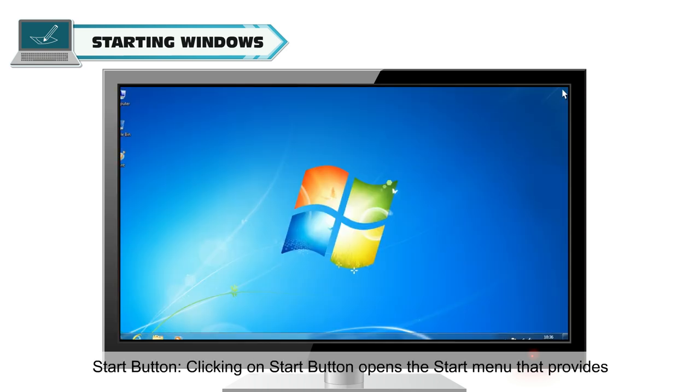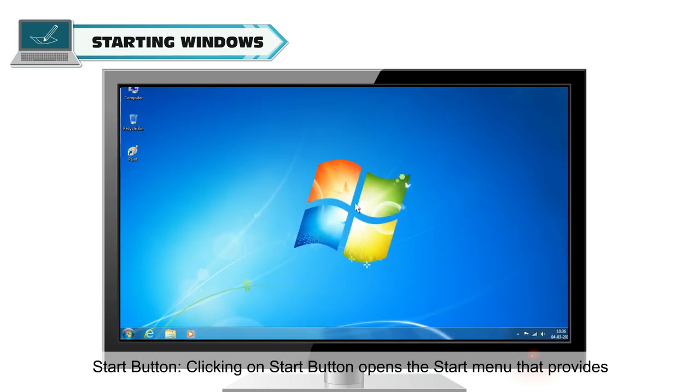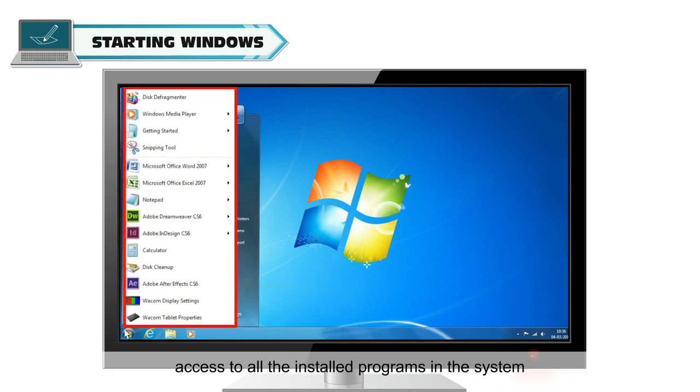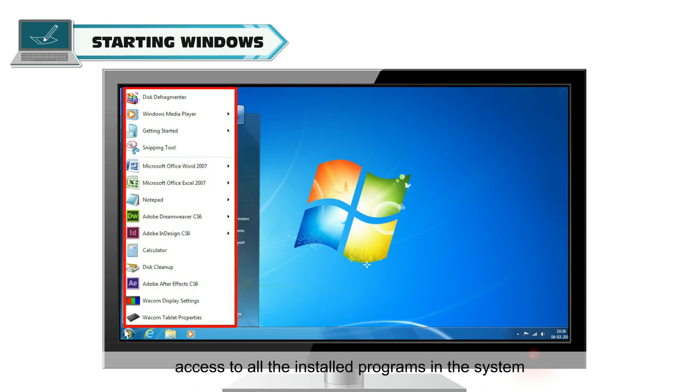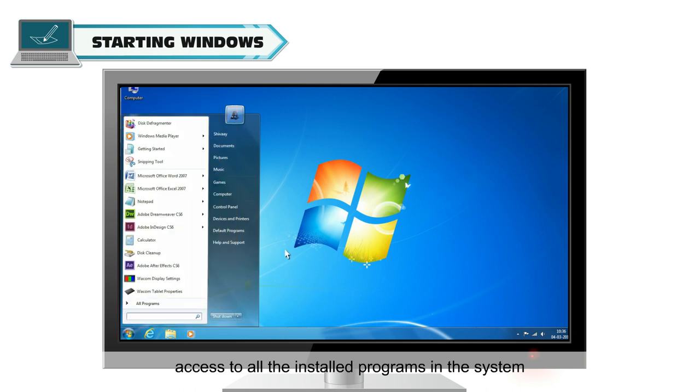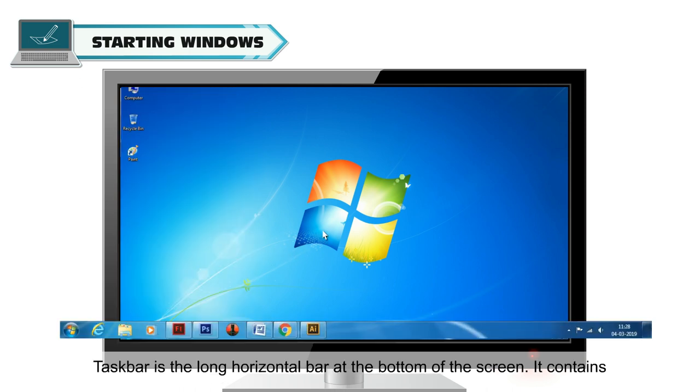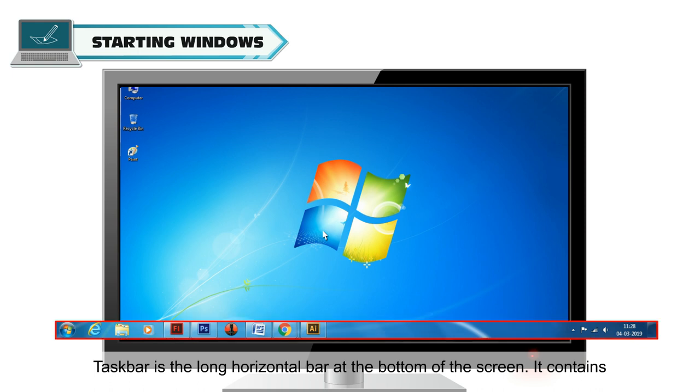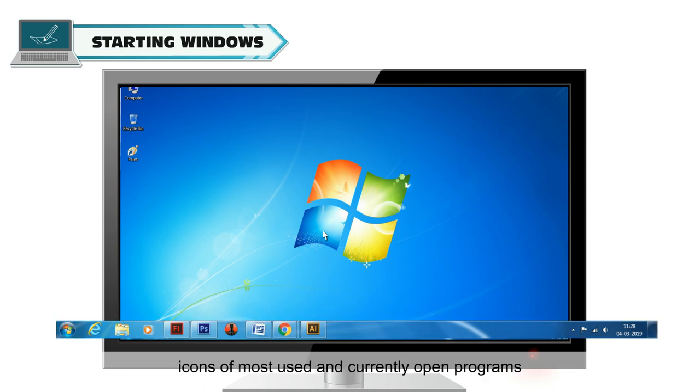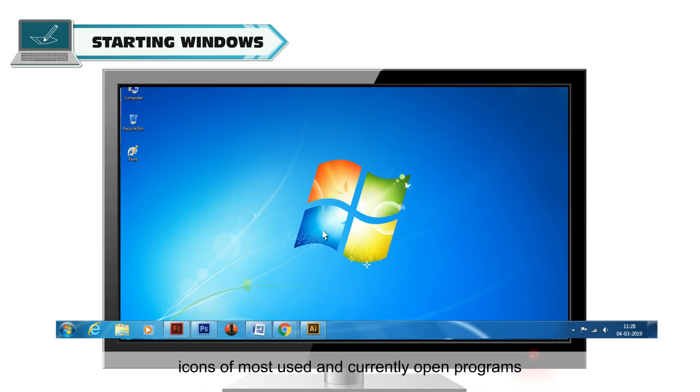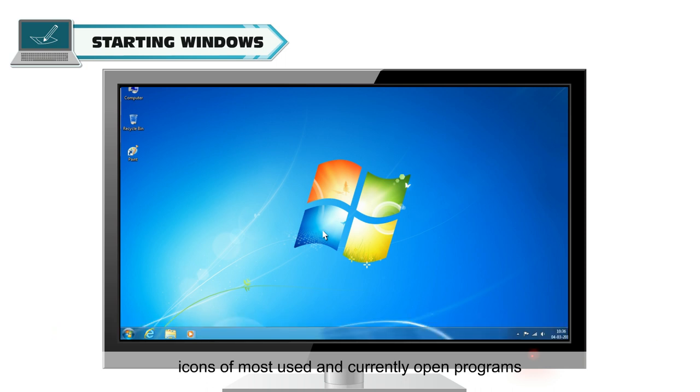Start Button: Clicking on Start Button opens the Start Menu that provides access to all the installed programs in the system. Taskbar is the long horizontal bar at the bottom of the screen. It contains icons of most used and currently open programs.